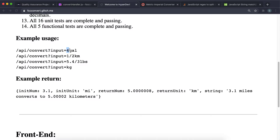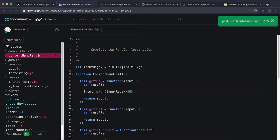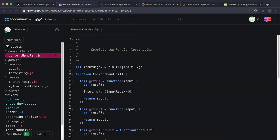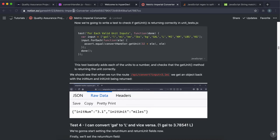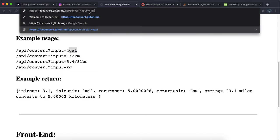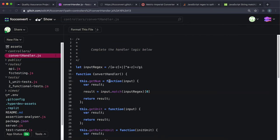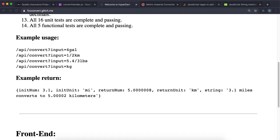The first index of the array will have the number (like '4') and the second index will have the unit (like 'gal'). We select the first index since this is getNum and assign it to result. Refreshing now with /api/convert?input=4gal, we can see that initNum is now 4 because the result has been set correctly.